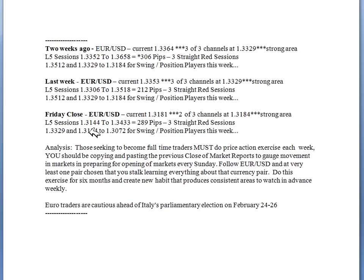As swing position traders you know exactly where to look, and if you get the trade plan alerts on Sunday you have specific areas along with this report at the end of the week. Let's cover the euro/US dollar one more time: the Friday close of February the 22nd was 1.3181. The closest two out of three or three out of three channel is 1.3184 — three pips away, a strong area. We give you the last five sessions: the pair had a low of 1.3144, a high of 1.3433, moved 289 pips, and went three straight red sessions.